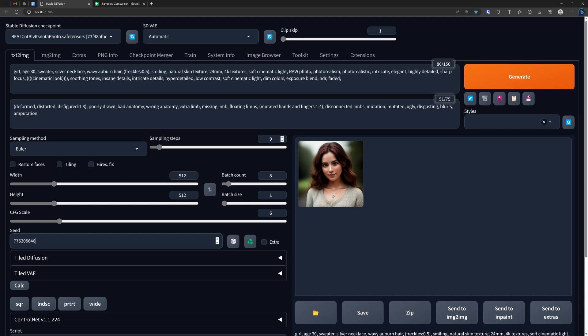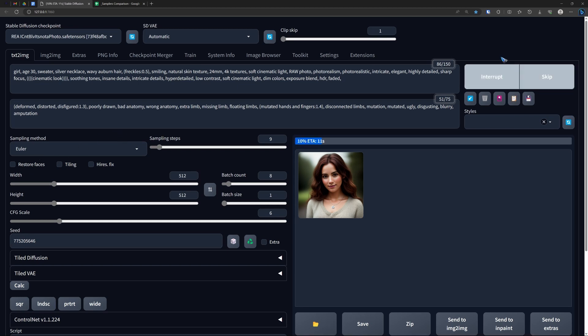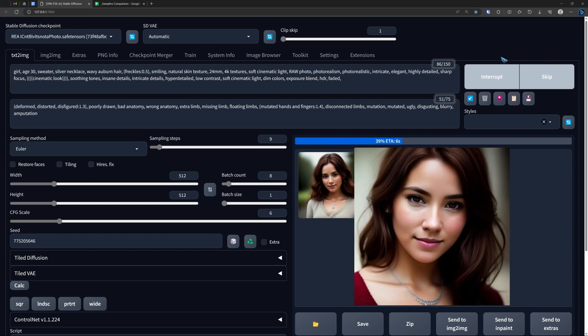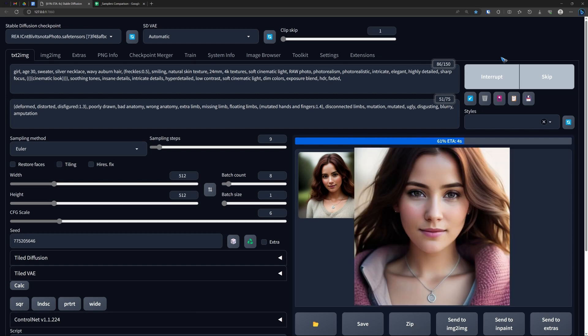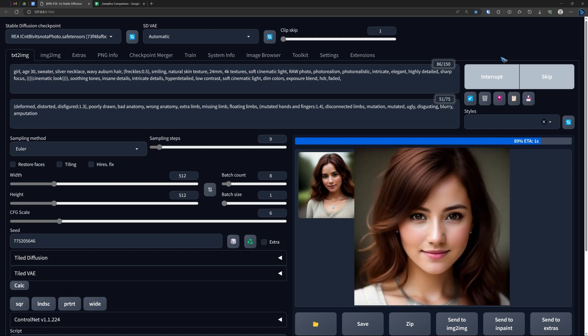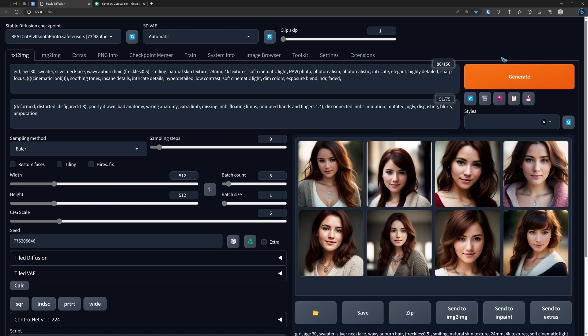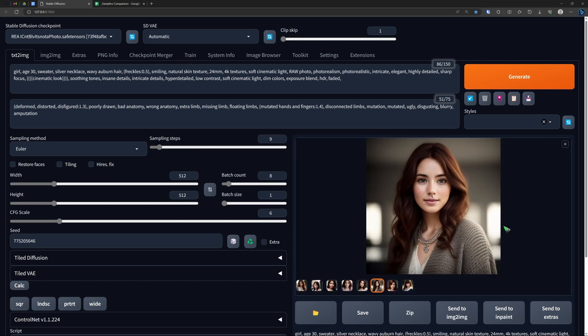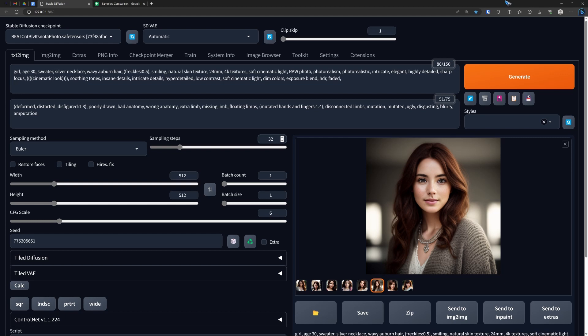I have created a prompt, I put my step count on 9—a low number to get high speed—and batch count on 8. Euler is one of the fast samplers and it converges very well, so let's generate eight pictures and quickly see what we get. If in these eight there's nobody I like to work on, then we create eight again. In this case, maybe this girl looks nice. I want to create a highly detailed image, so what I do now is click over here to get the seed of this image.